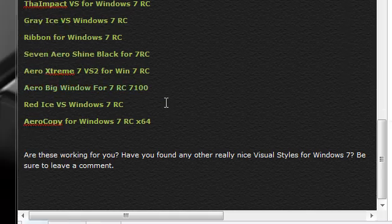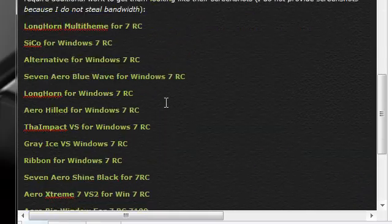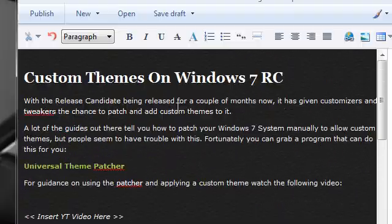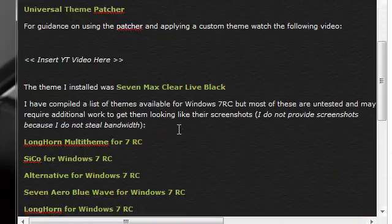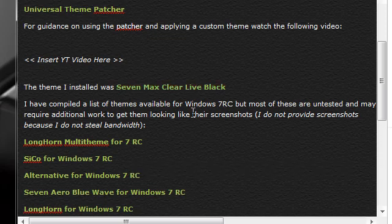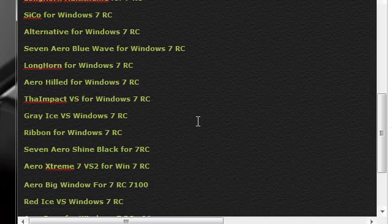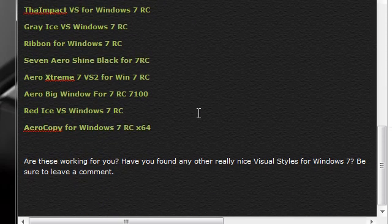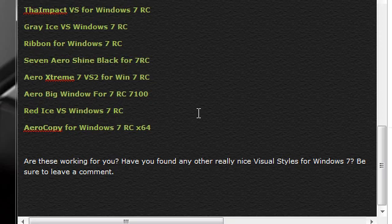So again head on over to the link I'll provide in the description. It will tell you where to get this theme patcher and it will tell you which theme I'm using, a long list of themes that you can get and again please comment with any of the ones that you think are the best for you.